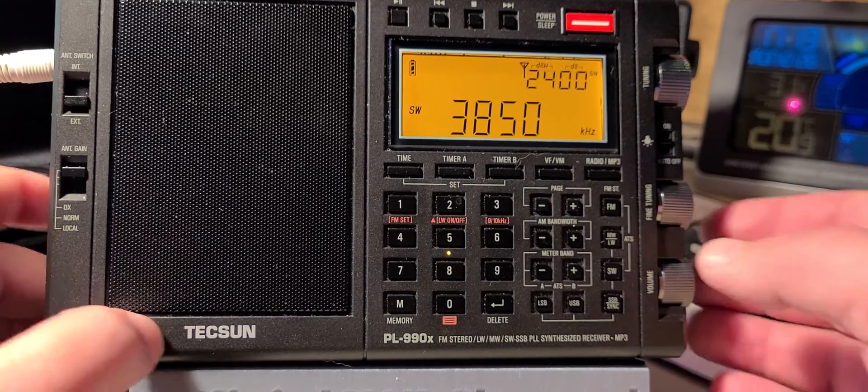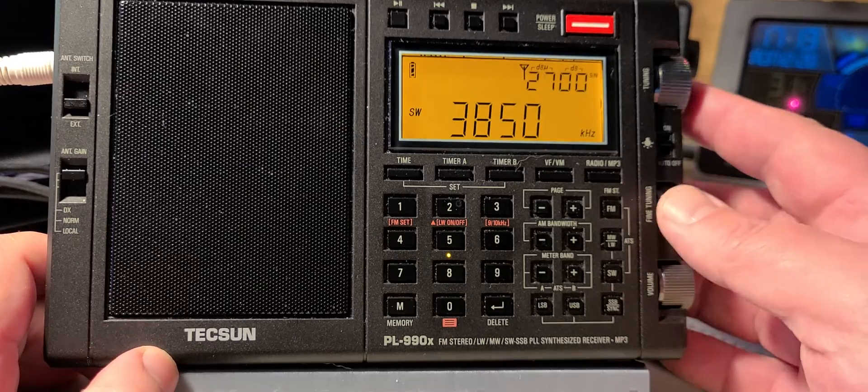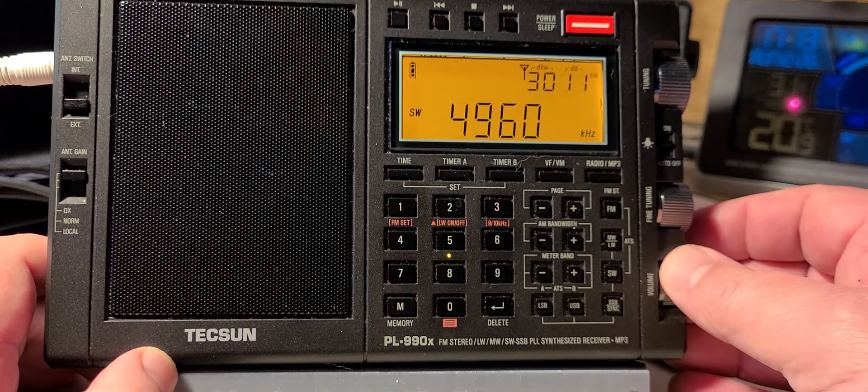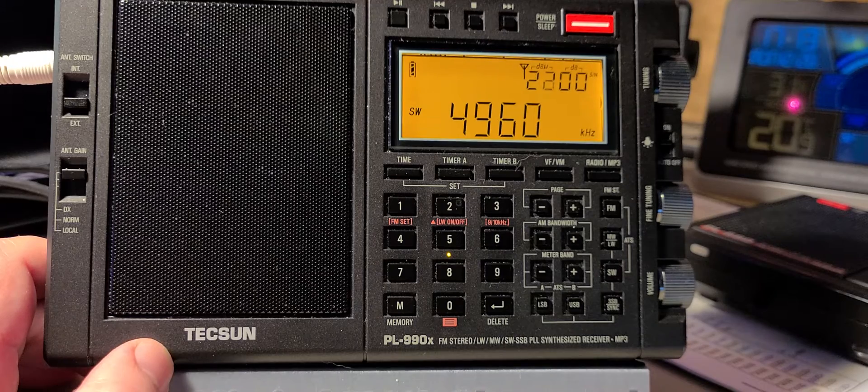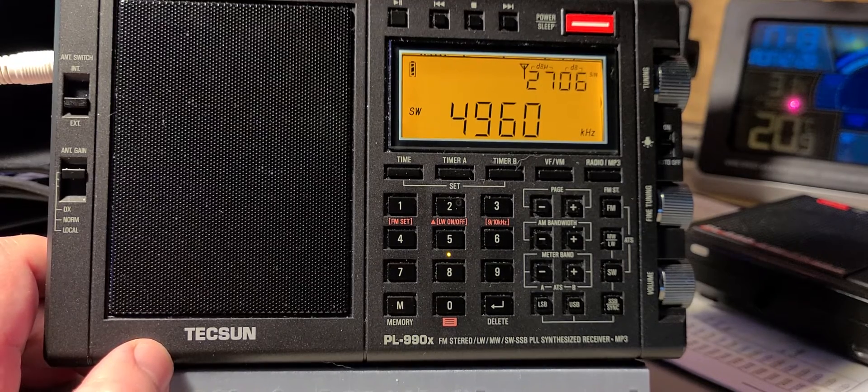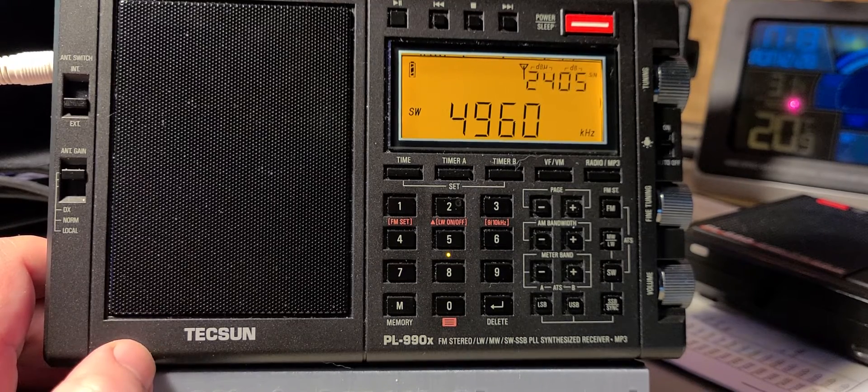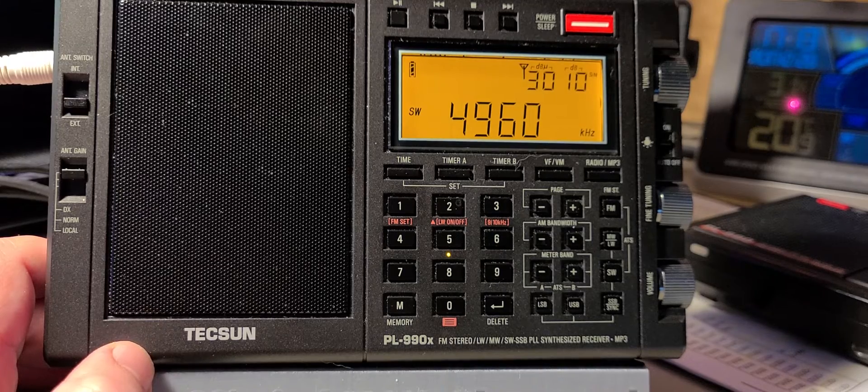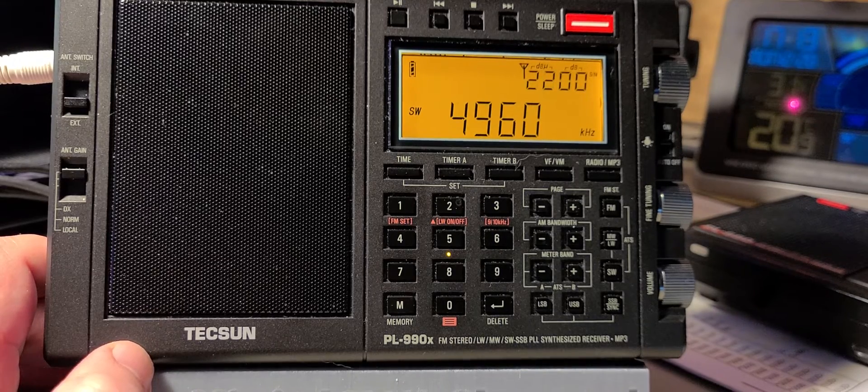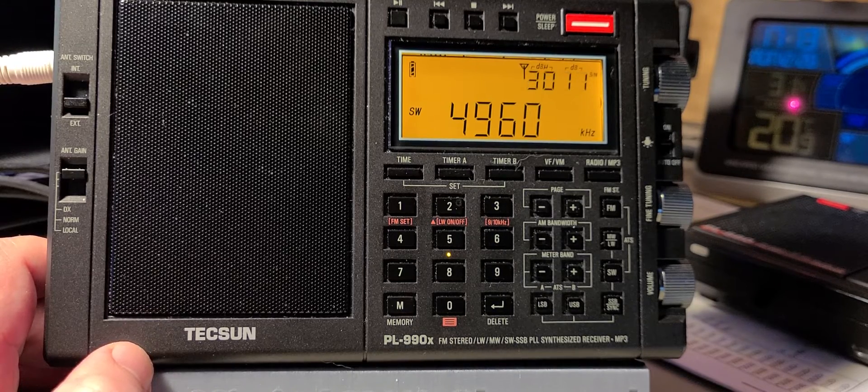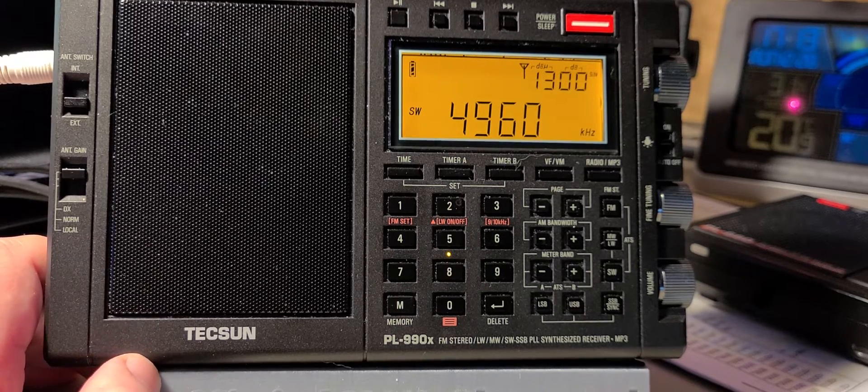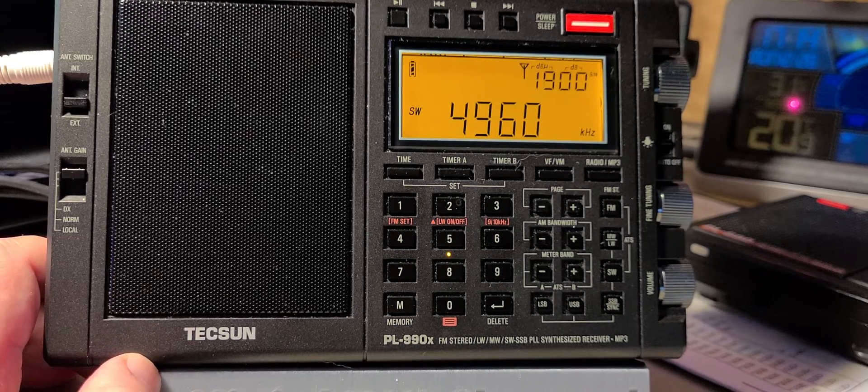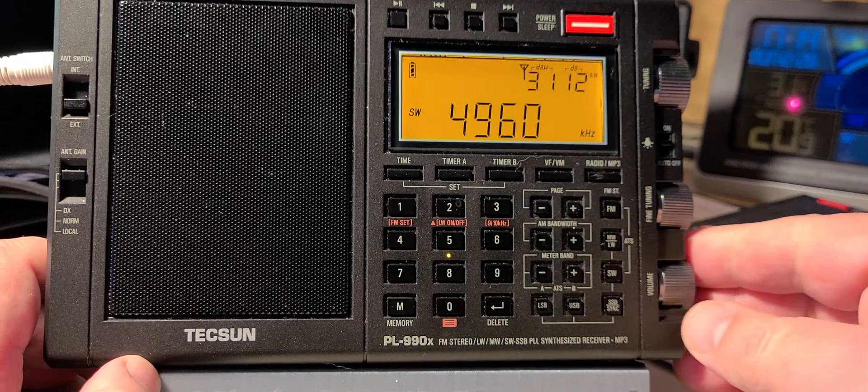3850 had something there that triggered it. There's still that carrier around 4960, which is kind of interesting. I verified on my SDR to make sure that it was not an image or some kind of interaction, but even on my SDR there's a very strong carrier with nothing on it.